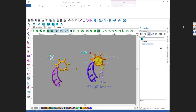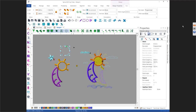So here's the arrow — there you go — so that is your symbol tool.